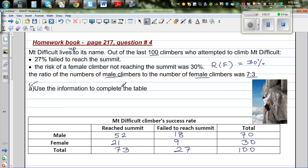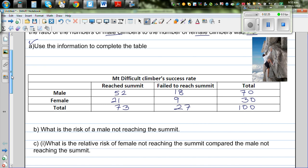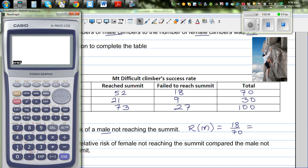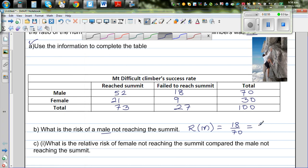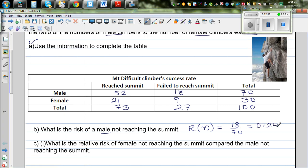We have finished completing the table. Now let's answer the first question: what is the risk of a male not reaching the summit? For males, 18 didn't reach the summit out of 70 total. So the risk is 18 out of 70, which as a decimal is 0.2571, or 25.71%.